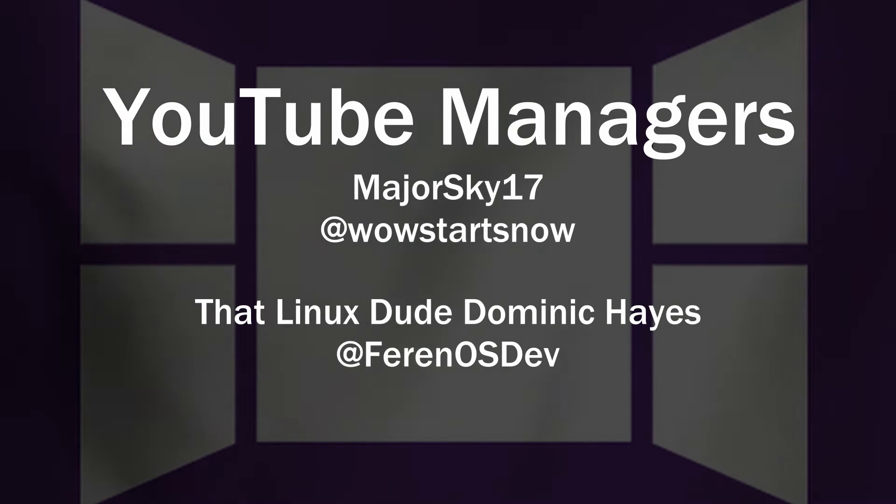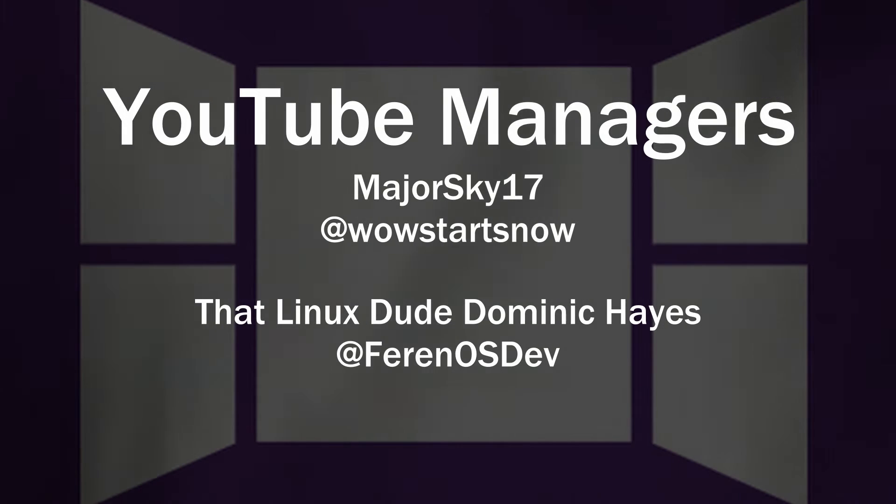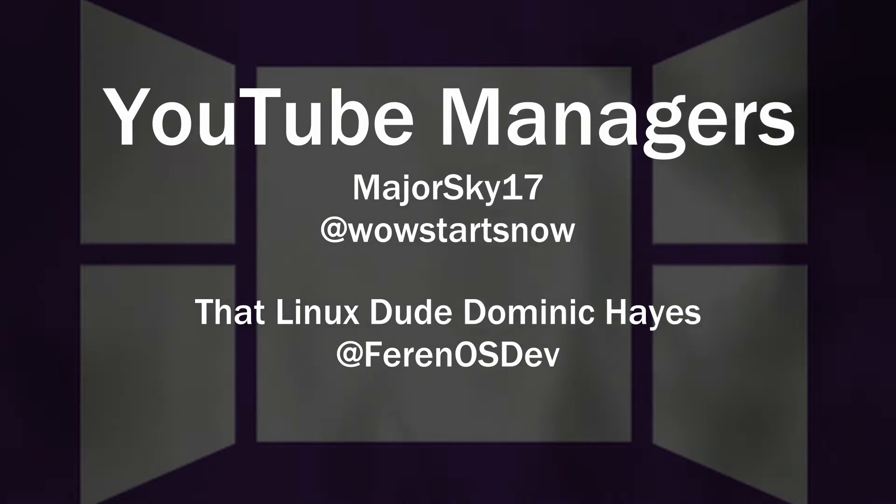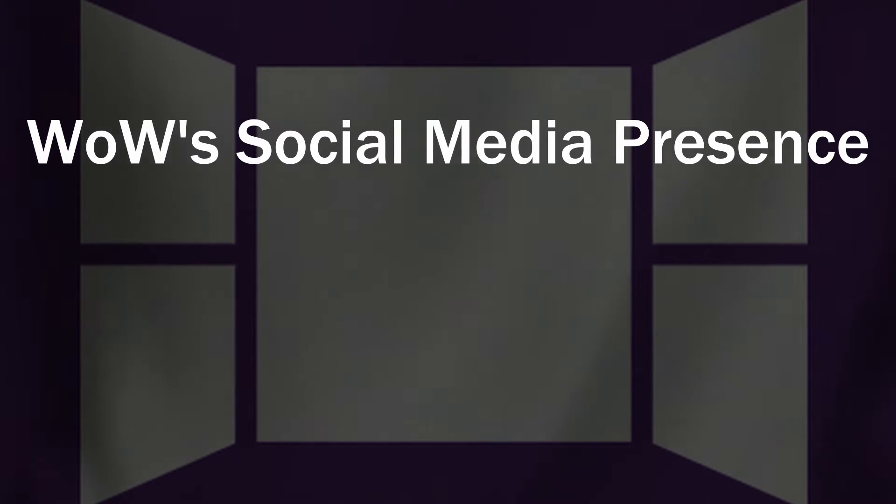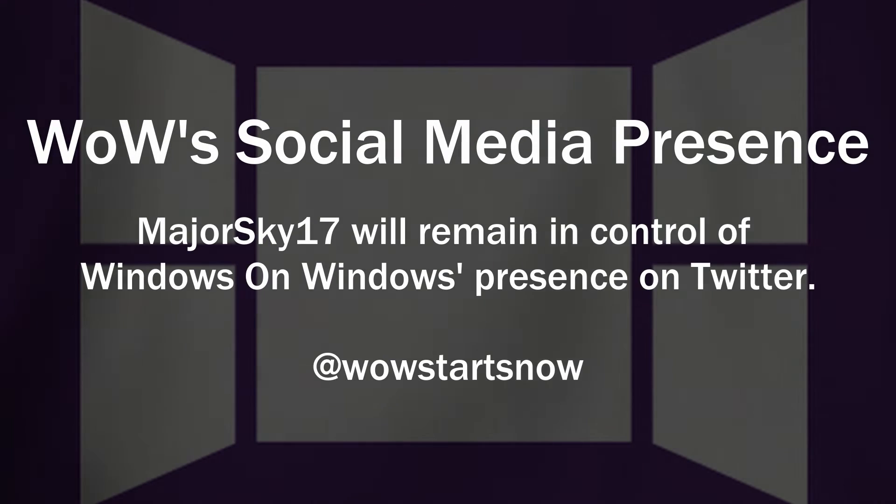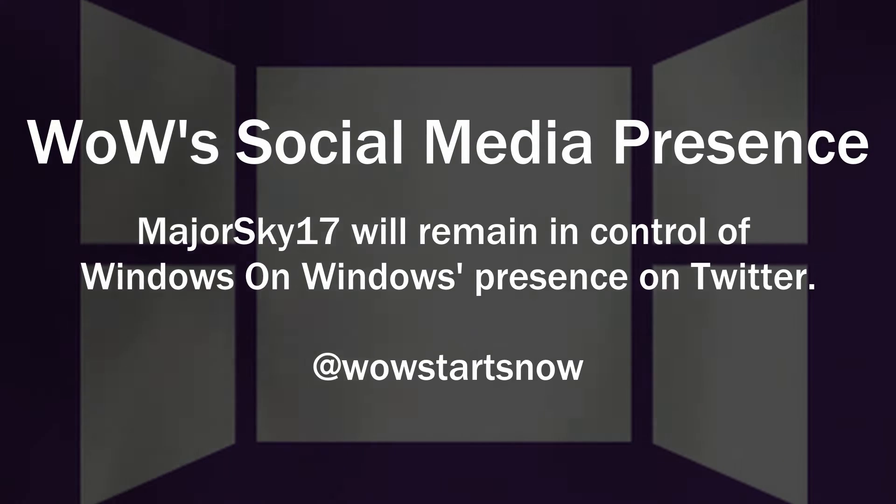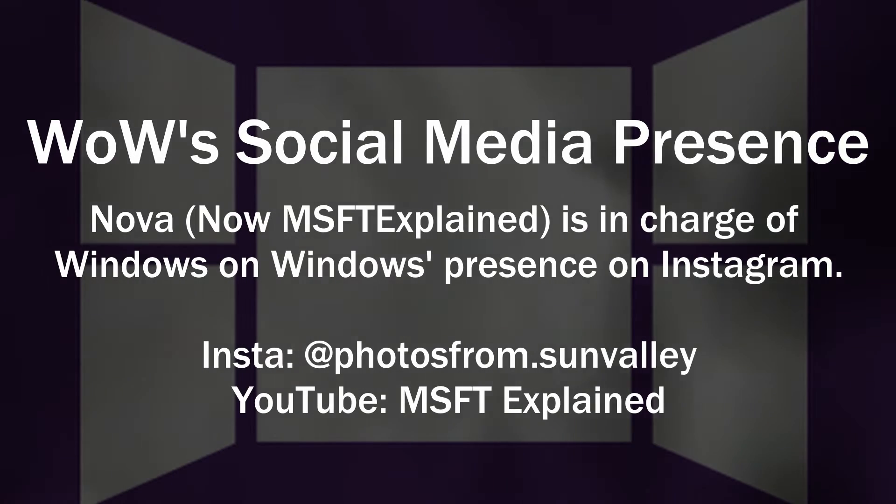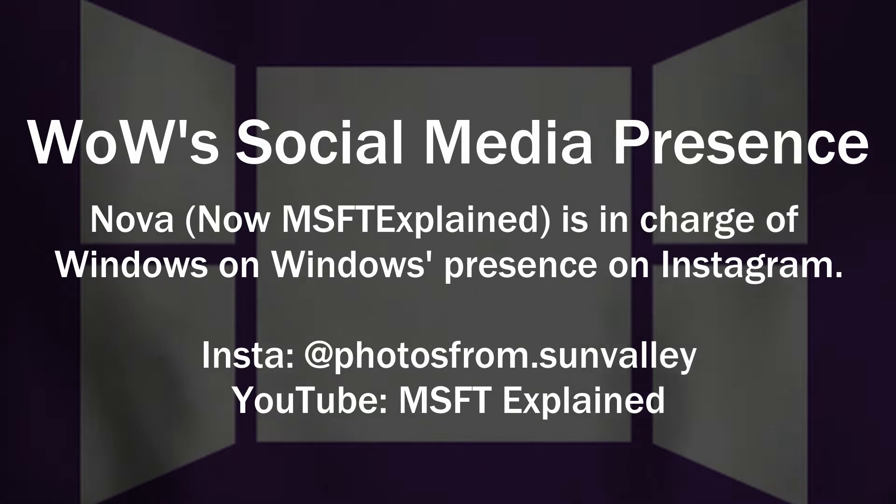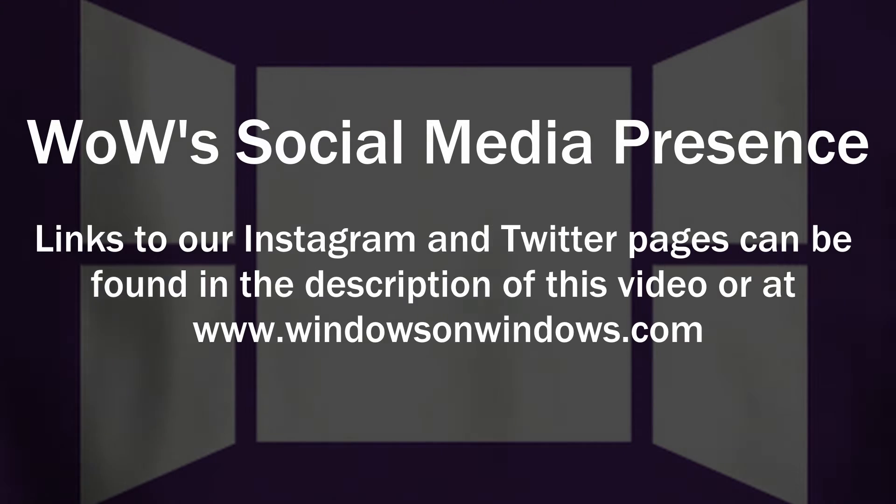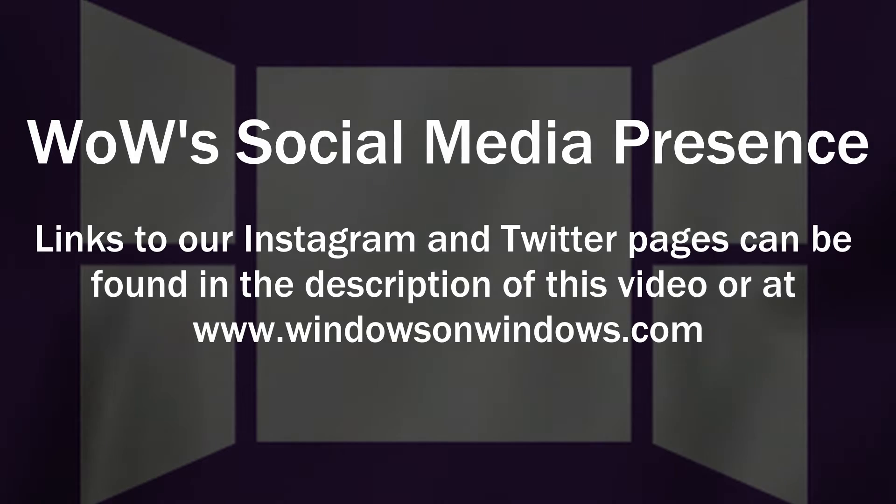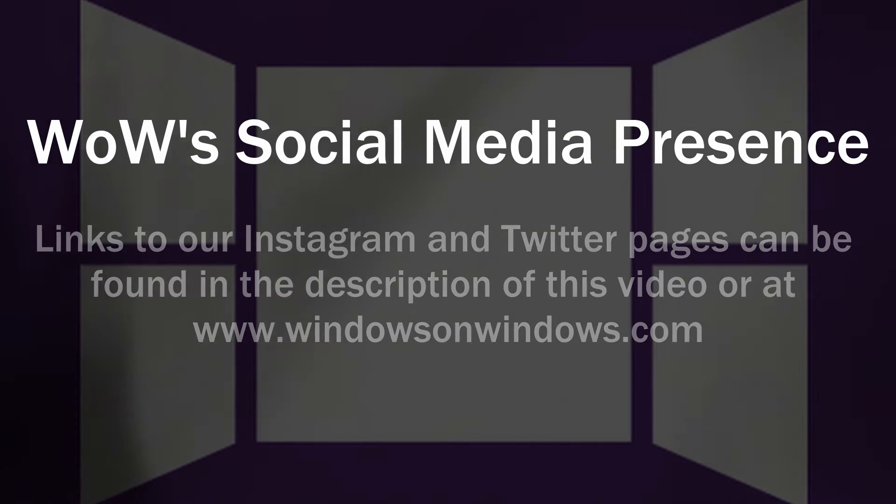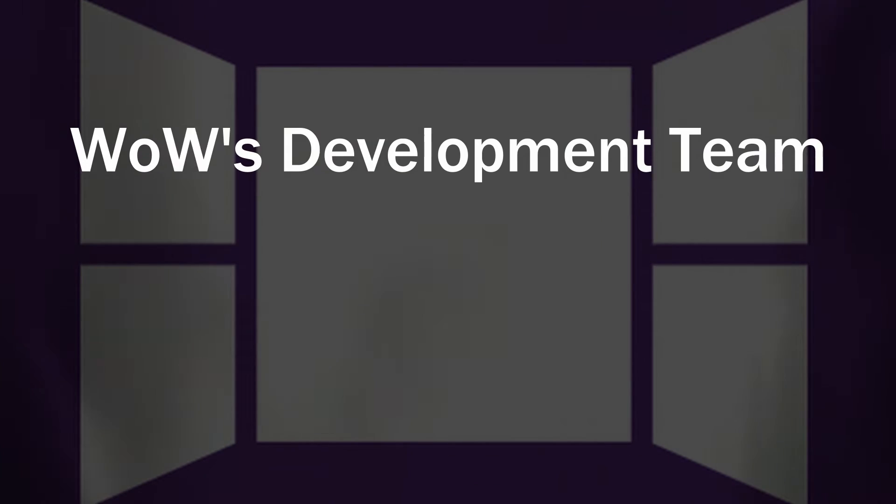Myself and Dominic, who is our moderator in chat during live streams and video premieres. Thirdly, our social admins: myself on Twitter at WoW starts now, and Nova who runs our Instagram, also at WoW starts now, which again you can follow by checking out the links in the description.